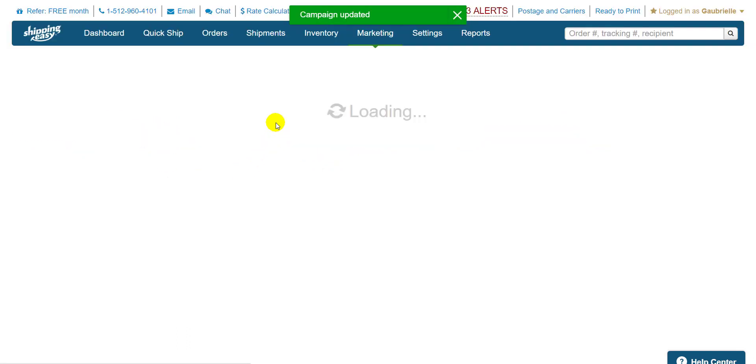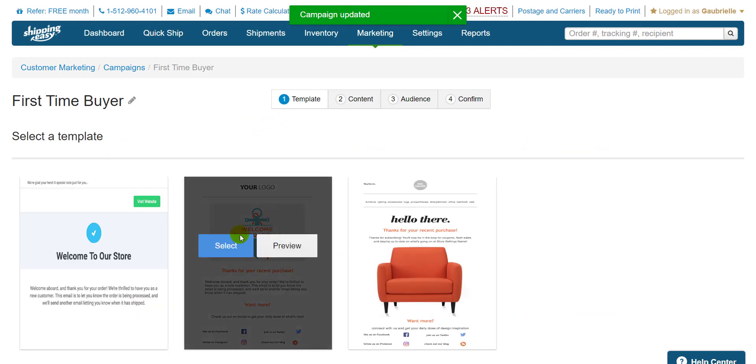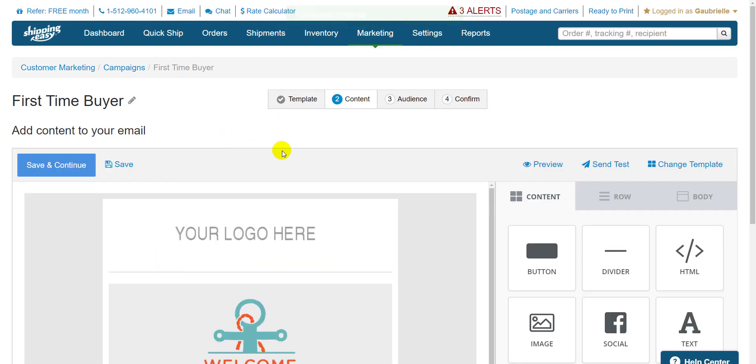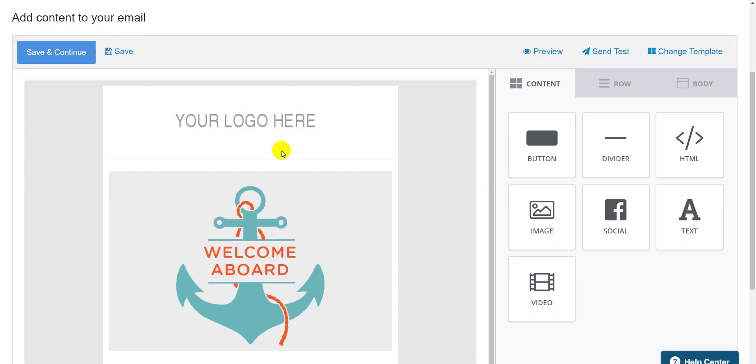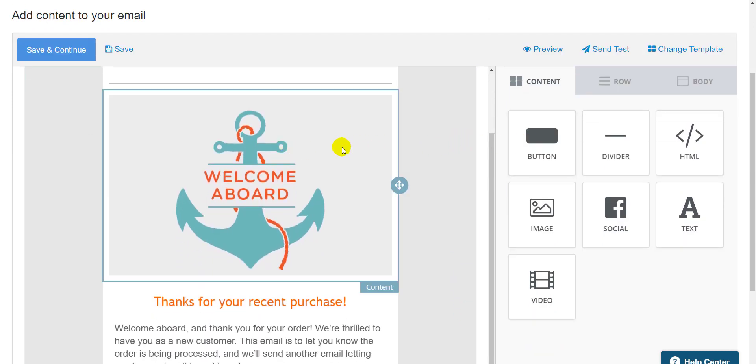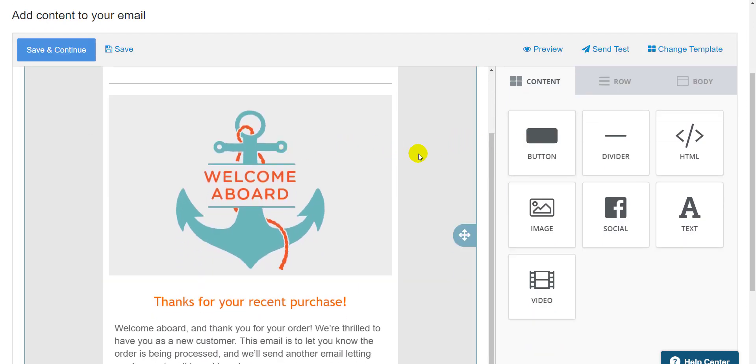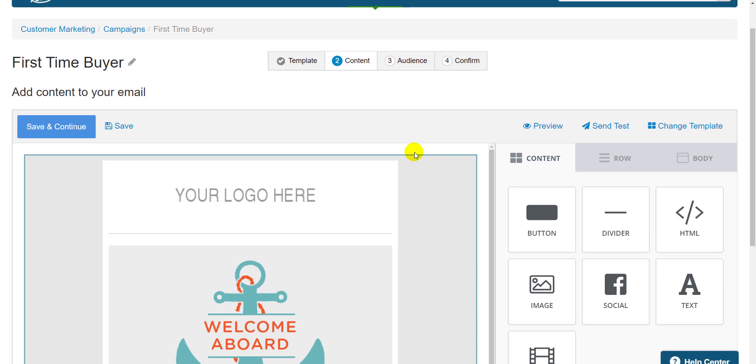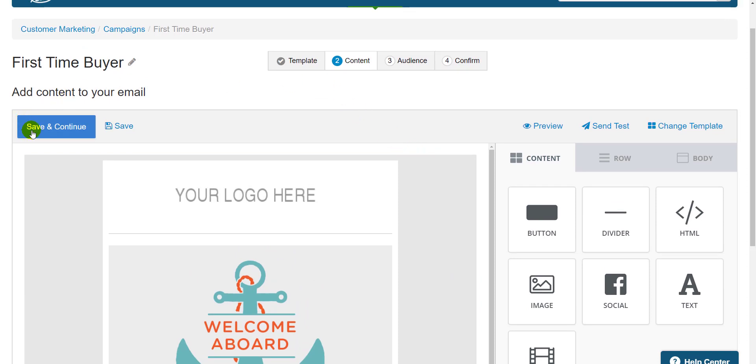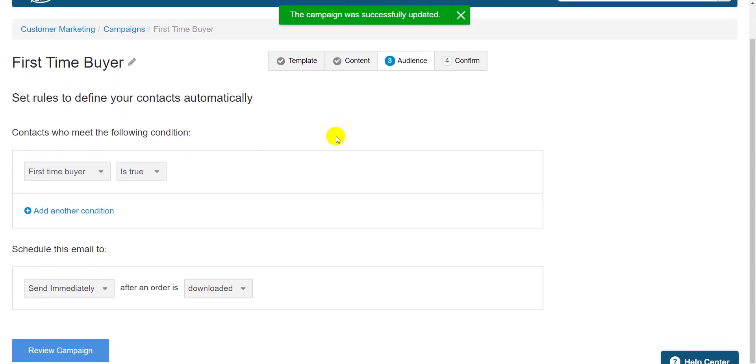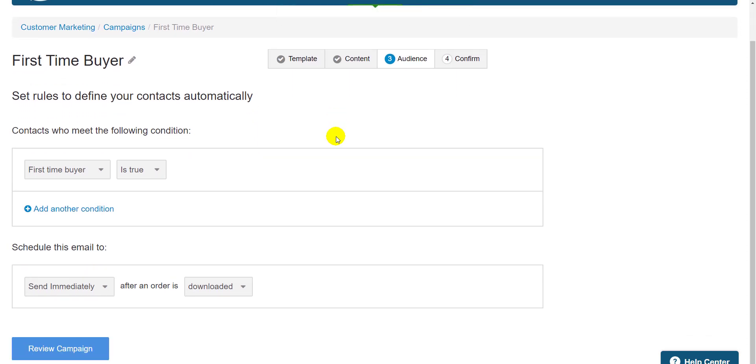I'll select my template. The editor works exactly like it does for normal campaigns. I drag my sections and edit them. Once I'm done, I'll hit save and continue. And step three, audience, is the main place automated emails differ from regular.